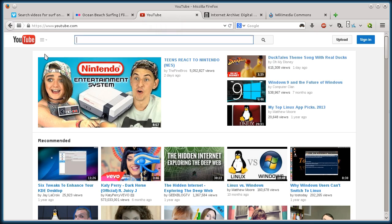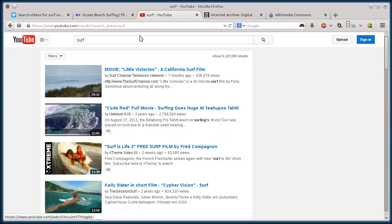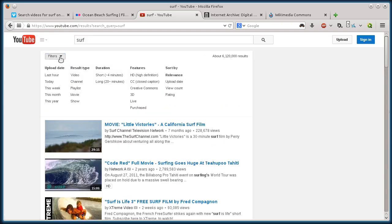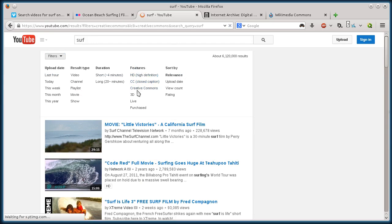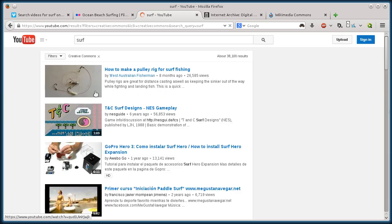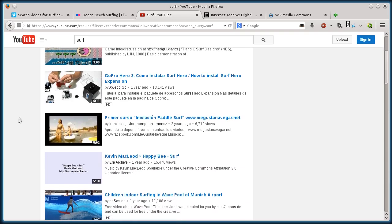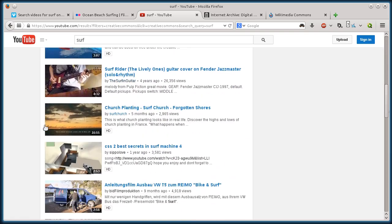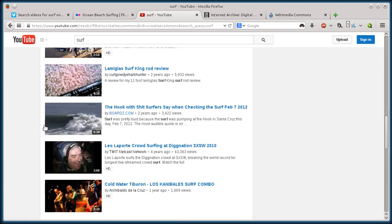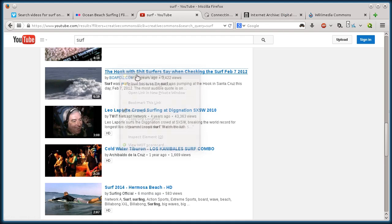So this next one, YouTube, probably one you're familiar with. Let's just search for surf. And then again, we'll just go to advanced search options or filters. And then we'll go to Creative Commons under features. Now it's finding Creative Commons videos that are tagged with surf. So there's a couple there. Let's do this one here.